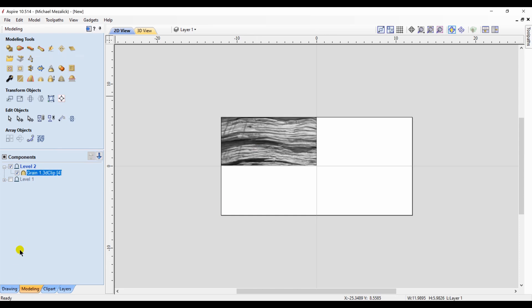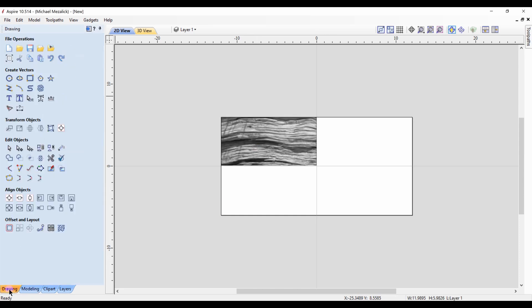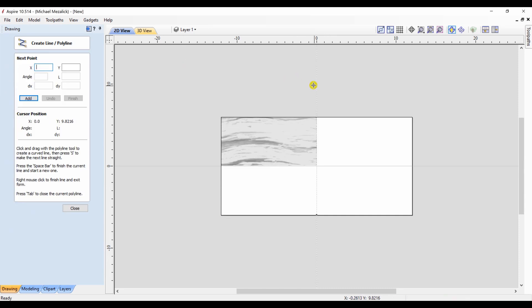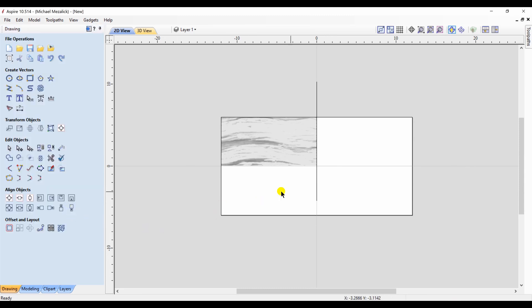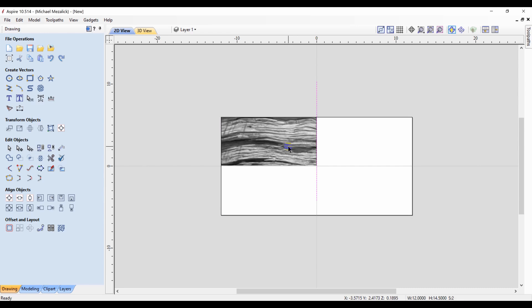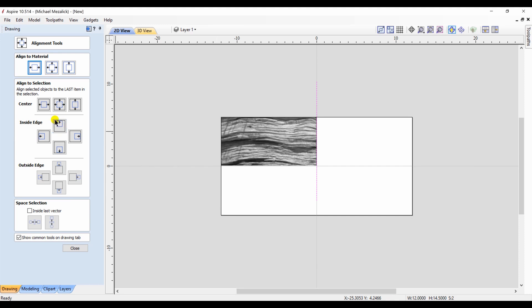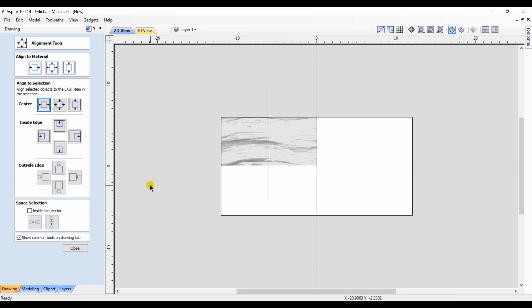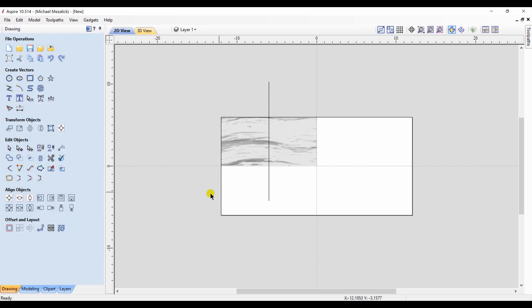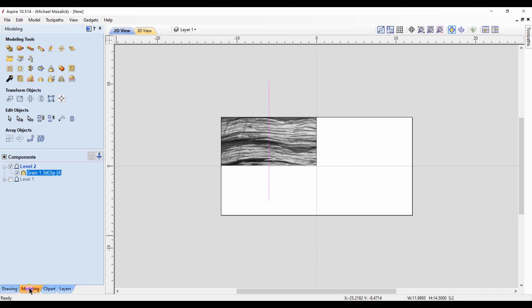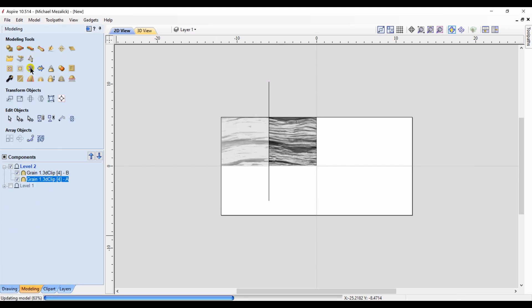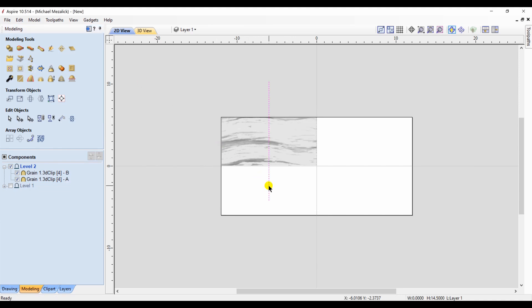Here's now the trick of how you can make non-tileable textures tileable. I'm going to draw a straight vertical vector and I'm going to center it within my component, utilizing the alignment tools. Once it's centered, I click on my vector and click on my component, and I'm going to use the scissors to cut it apart.